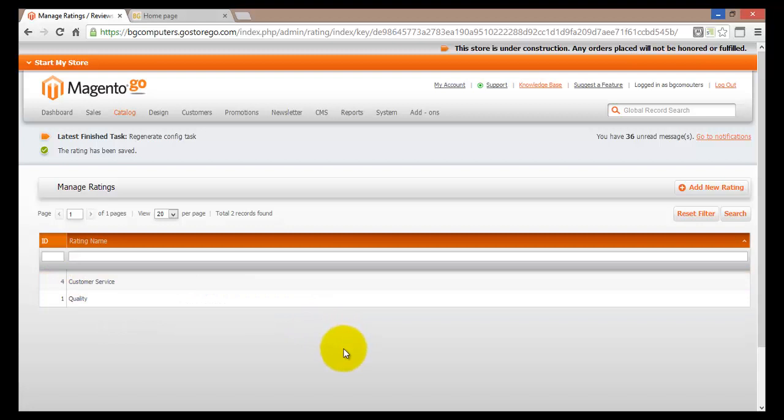That's how you would manage your rating within your Magento Go online store. It's quite easy and provides a lot of feedback information, not only to you but also to possible customers. For example, if a customer comes onto your online site looking for good quality service, and if you have 5 out of 5 stars, that's your rating.